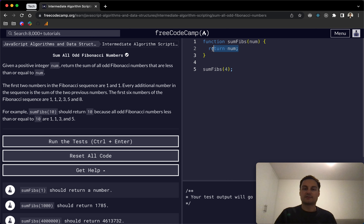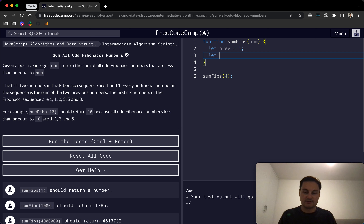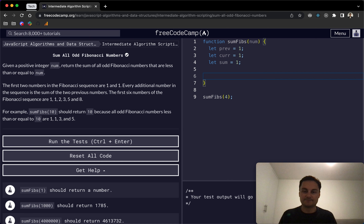For this one, there are a couple of ways to do it. I think this is the simplest I could find. Essentially we're going to have a previous value set to 1, a current value also set to 1, and a sum which starts at 1 as well.